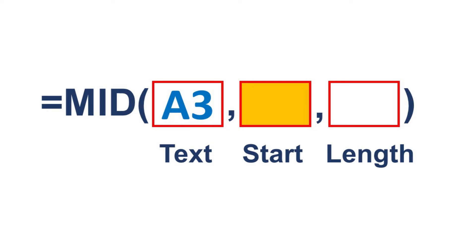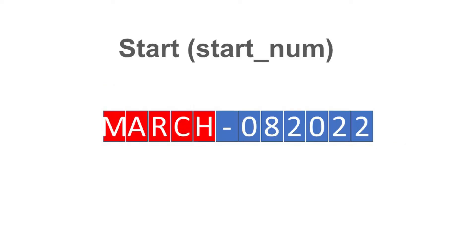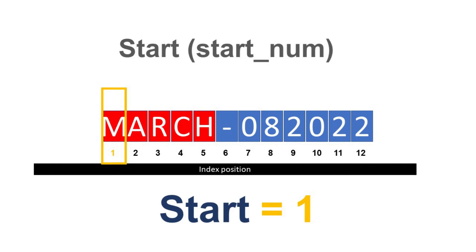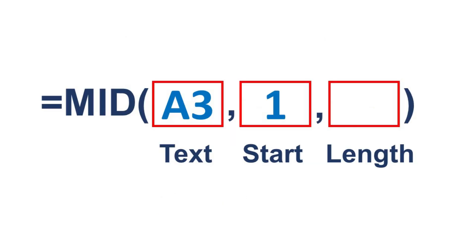Next is the start parameter. Let's use the index position to identify the start value. The first letter of our target text is at index position 1. Let's assign 1 to the start parameter.